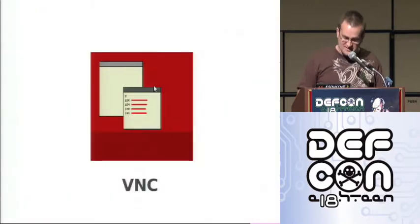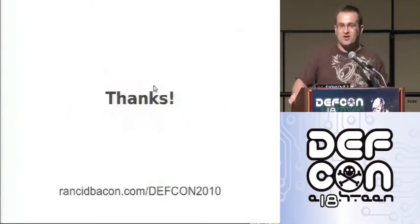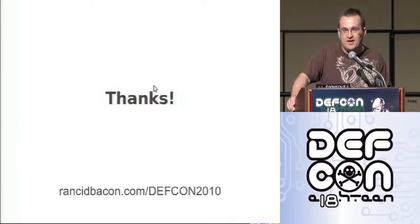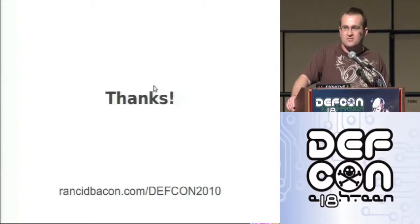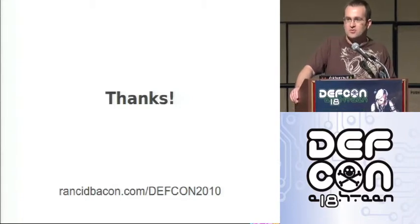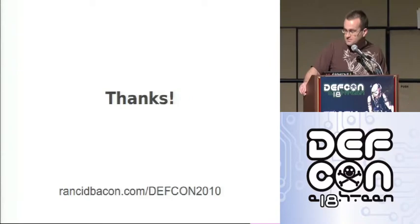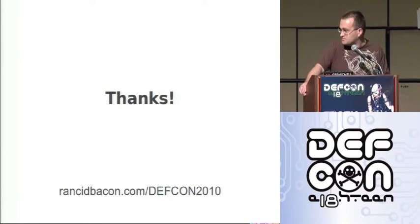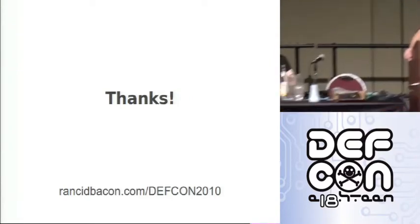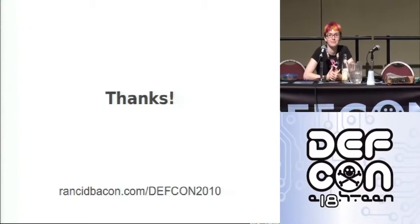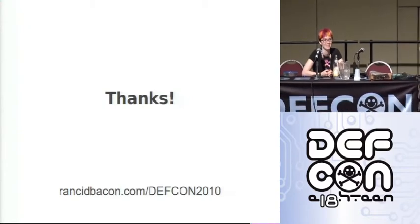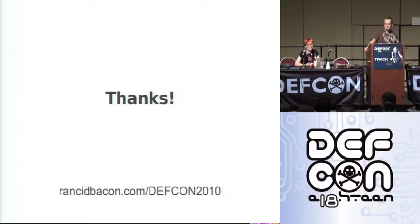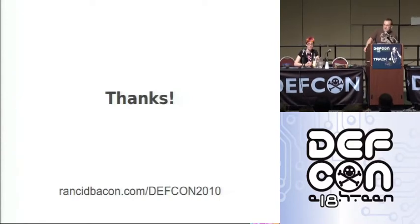Thank you. That was in case the VNC demo didn't work. So that pretty much covers the main stuff that we wanted to talk about. We've got a few minutes if we want to get any questions or you can talk to us in the Q&A room later. Did you have anything else there? Any questions?